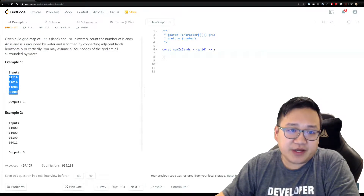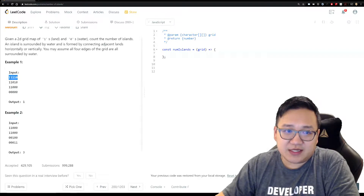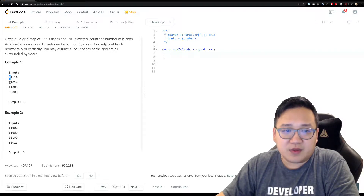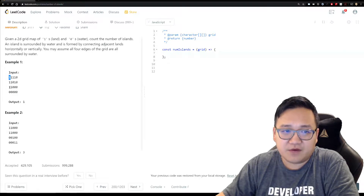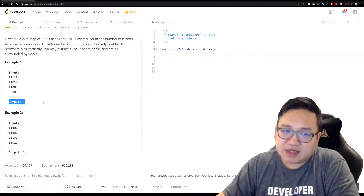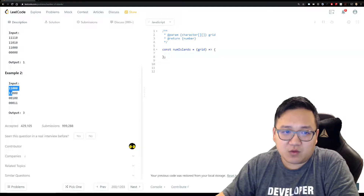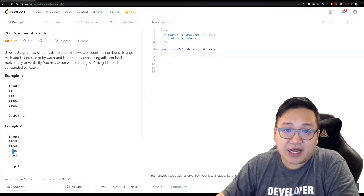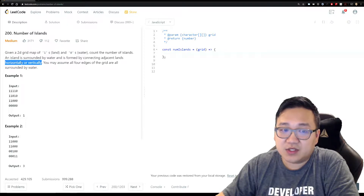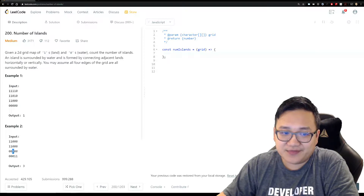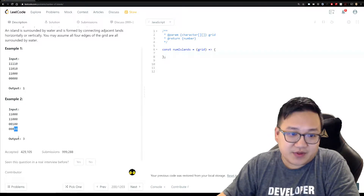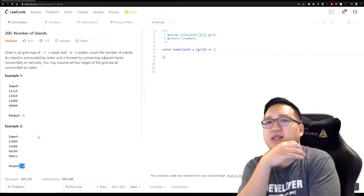In this example, row zero column one is a one — that's an island. Looking to the right and bottom, all those ones are connected horizontally or vertically, so that's one big island. Then we have four ones in a corner, but there's one lonely one connected only diagonally — and remember, diagonal connections don't count, so that's a separate island. The bottom-right one is also its own island. Total: three islands.